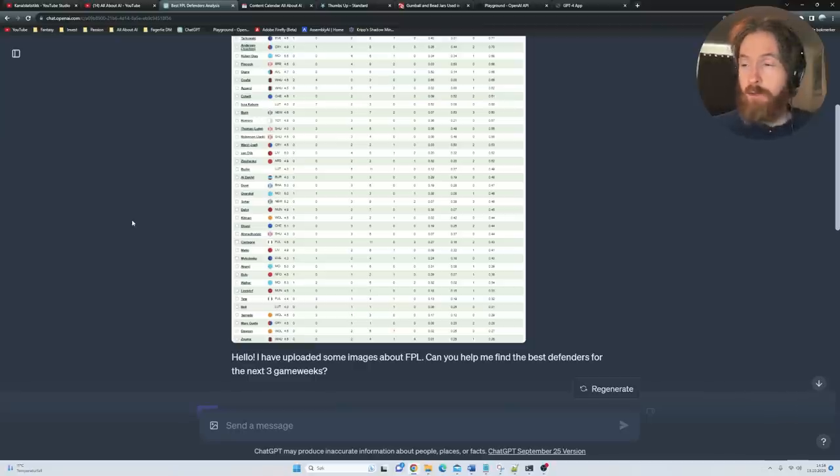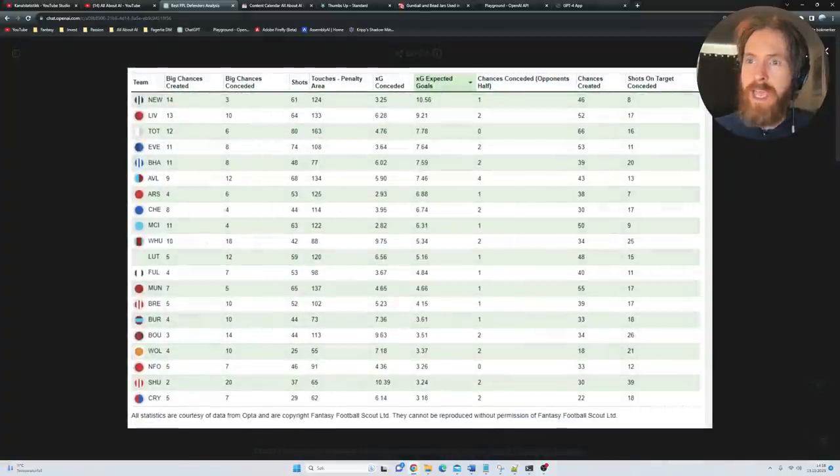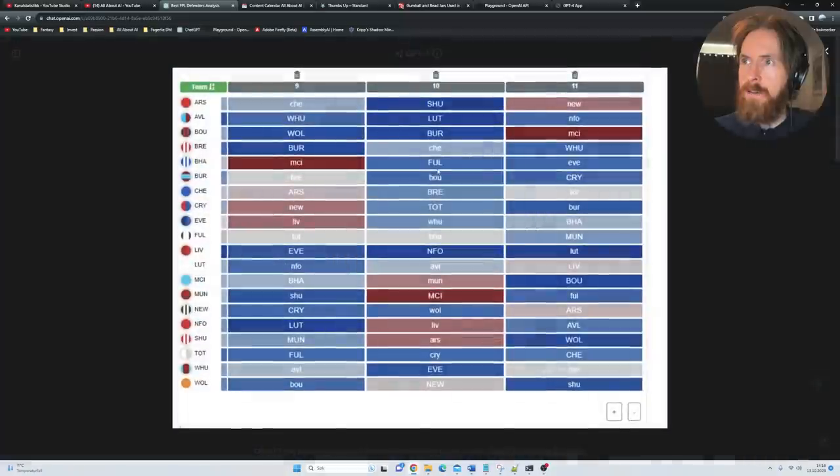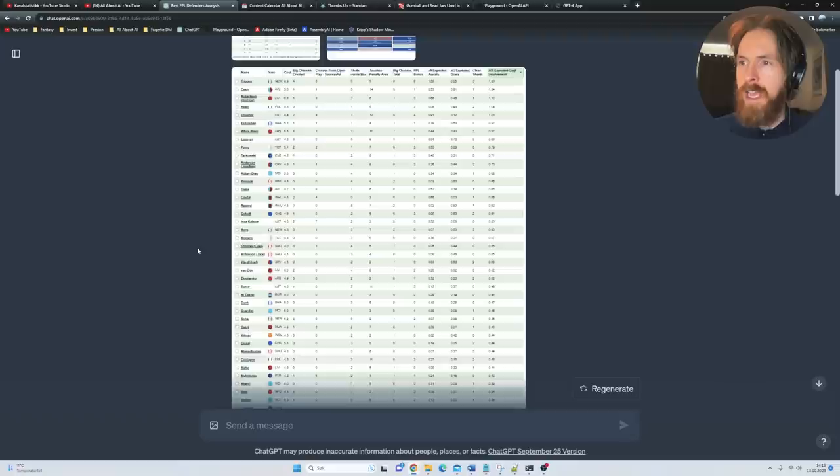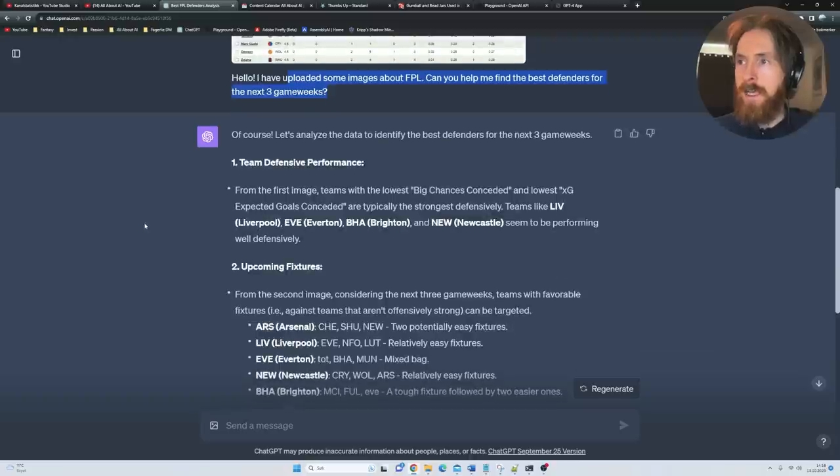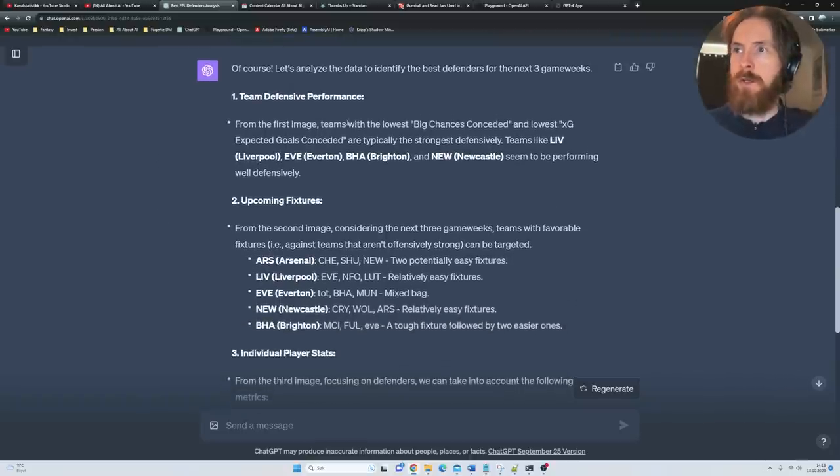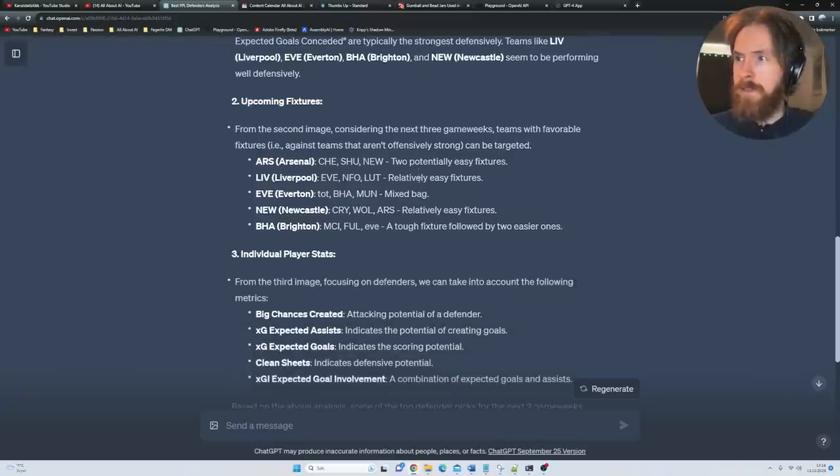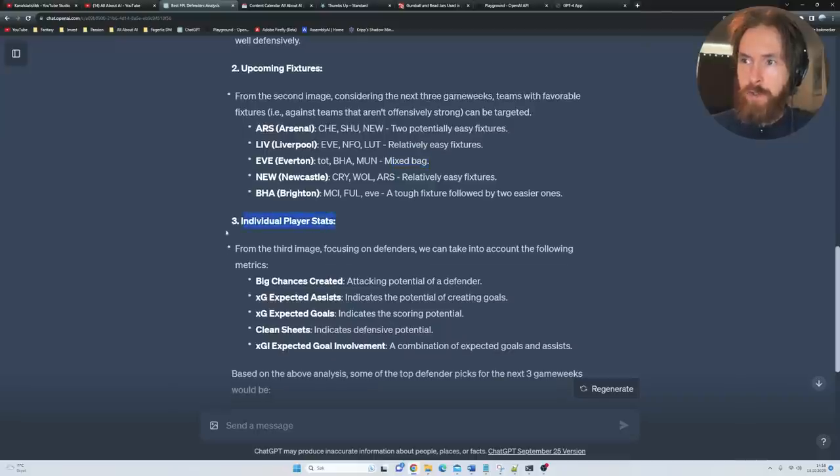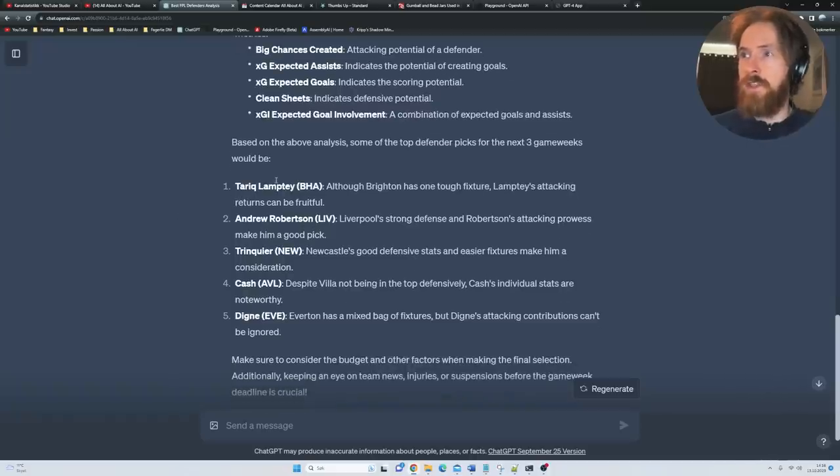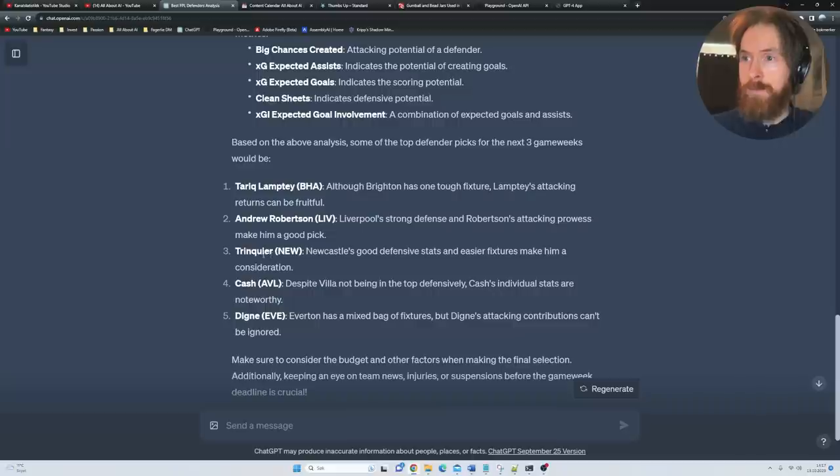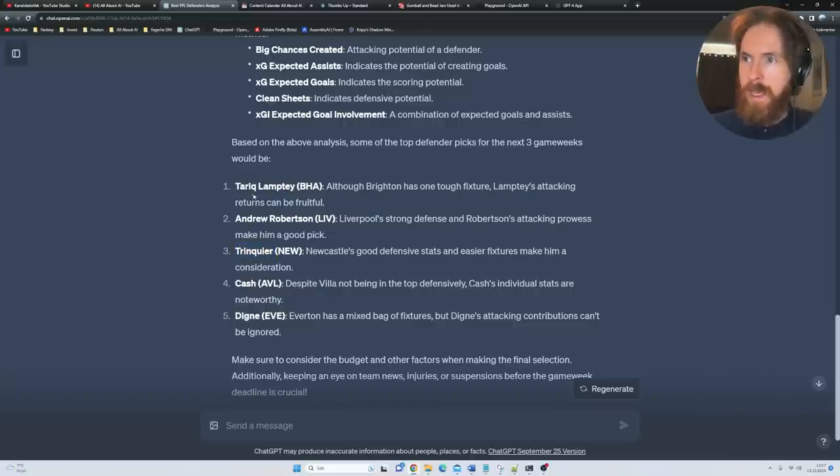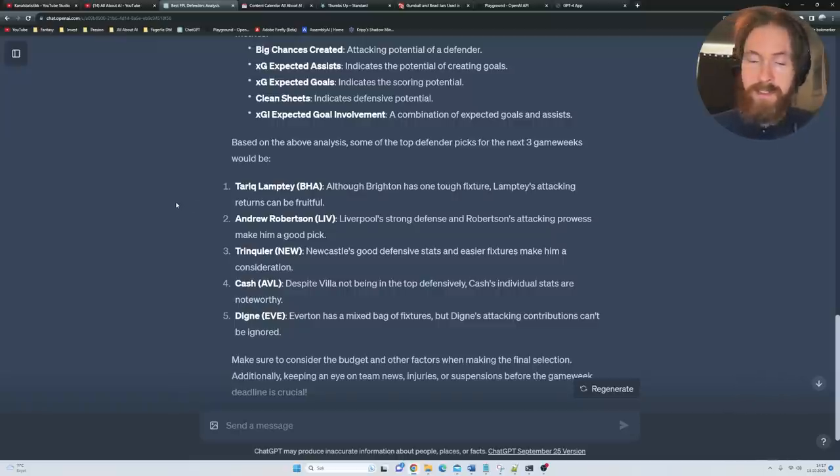I play a fantasy game for Premier League. I just uploaded some stats here. We have the league table or the team's statistics, the upcoming fixtures, some statistics for players. I asked: I've uploaded some images about FPL, can you help me find the best defenders for the next three game weeks? It goes straight ahead, analyzes the image. It looks at the team defensive performance and upcoming fixtures. It even gives a small description of each fixture, looks at individual player stats. It recommends some players. I know a lot about FPL and I gotta say, very good. It only spelled this name wrong, it's supposed to be Trippier, but other than that, well done. I'm definitely gonna be incorporating this into my fantasy strategy.